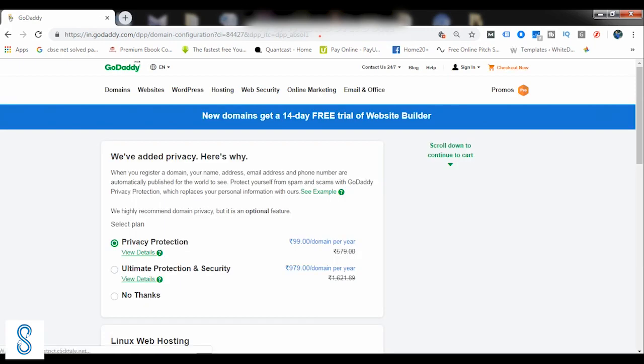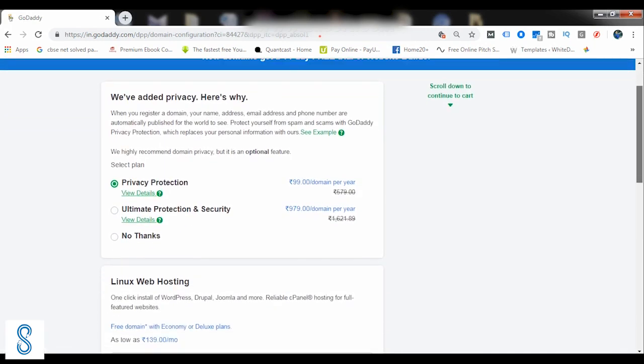Once you continue to cart, it would be giving you a few options. There is a privacy protection option you can choose or you may even avoid it. So by choosing this option, your name or your identity would be remaining hidden if anyone is trying to search who owns this domain name. It would be protected, it won't be disclosed. So if you don't want this, you can simply select No Thanks.